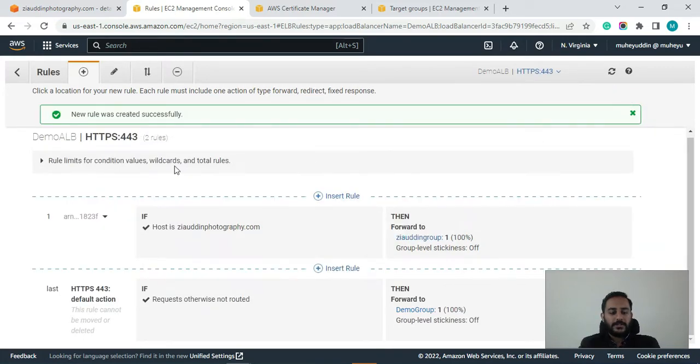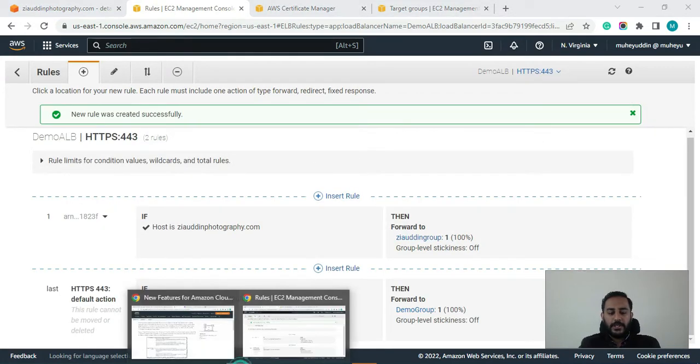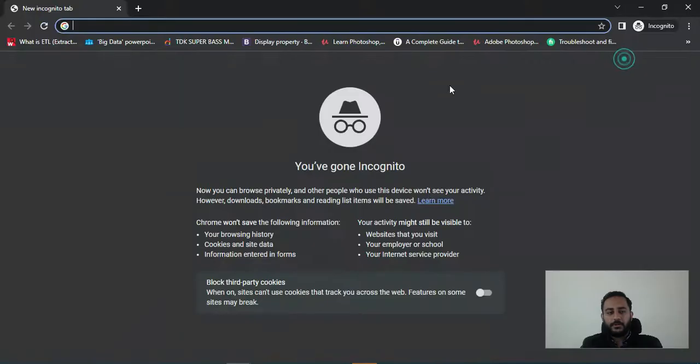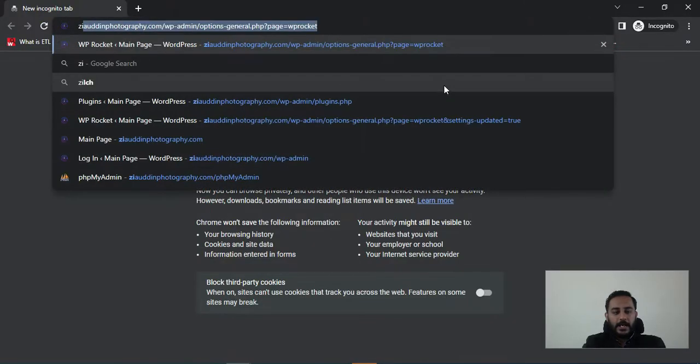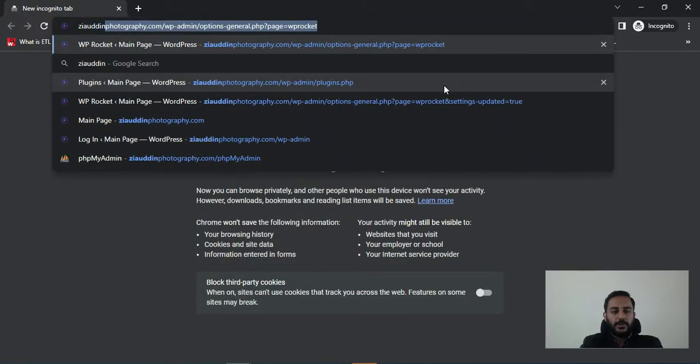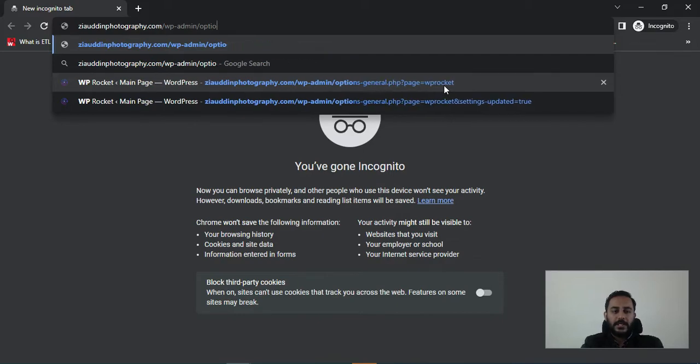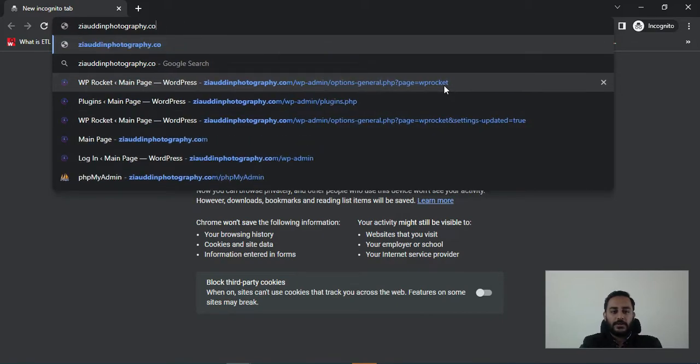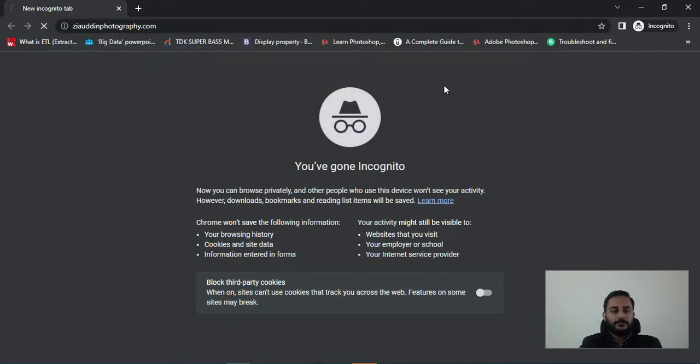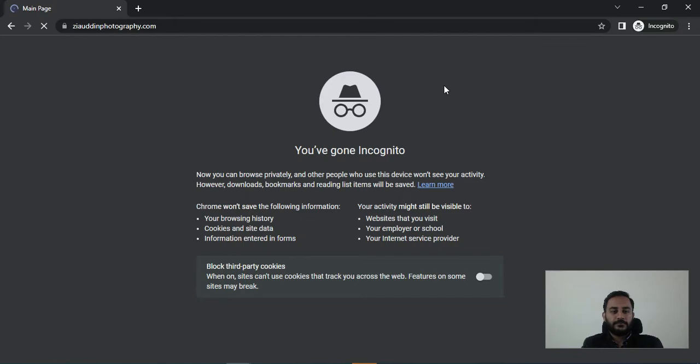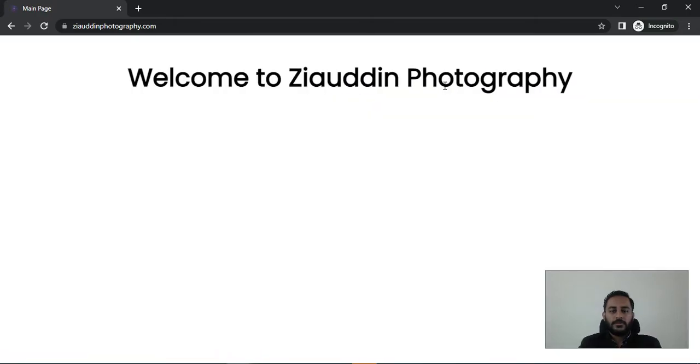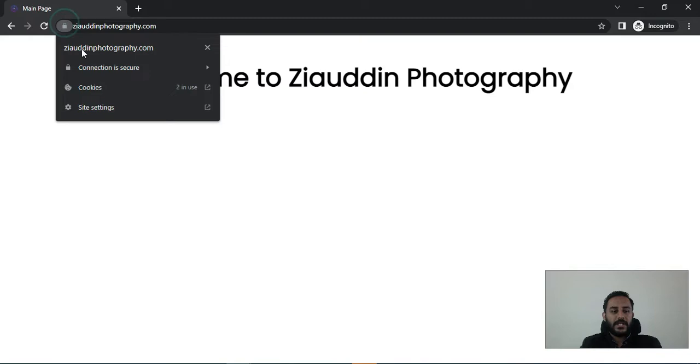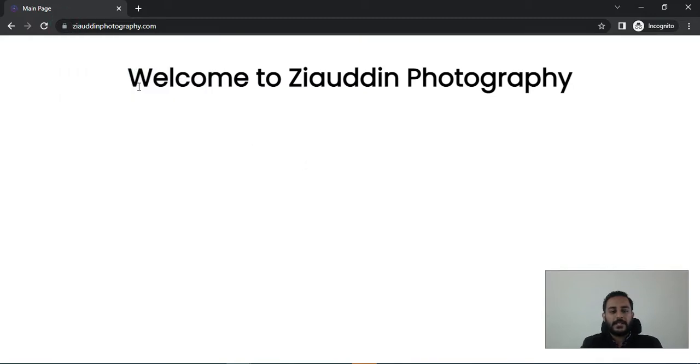Okay guys, so the rule has been successfully created. So now let's go to our incognito tab and type Ziauddinphotography.com and let's see what we get. So you can see guys my domain has been successfully served with HTTPS protocol. And here it says welcome to Ziauddinphotography.